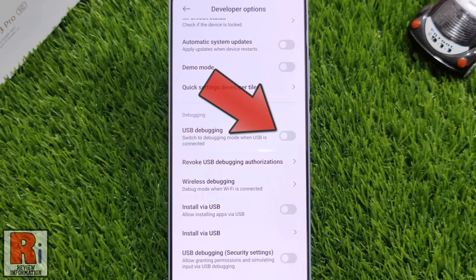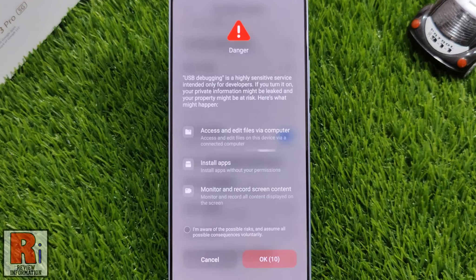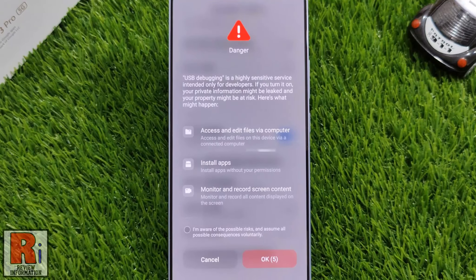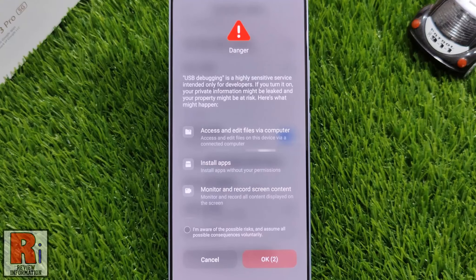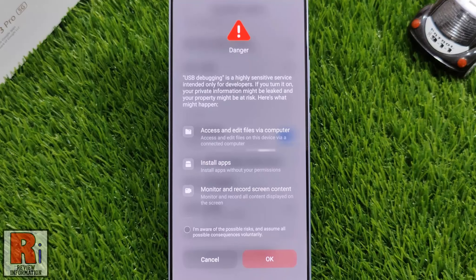Simply tap the slider to enable this. USB debugging is a highly sensitive service. It allows communication with a computer for advanced operations such as app development, testing, file transfers, and executing commands via Android Debug Bridge.